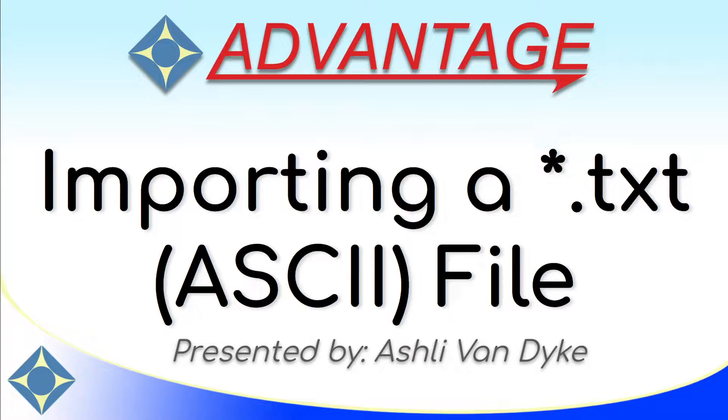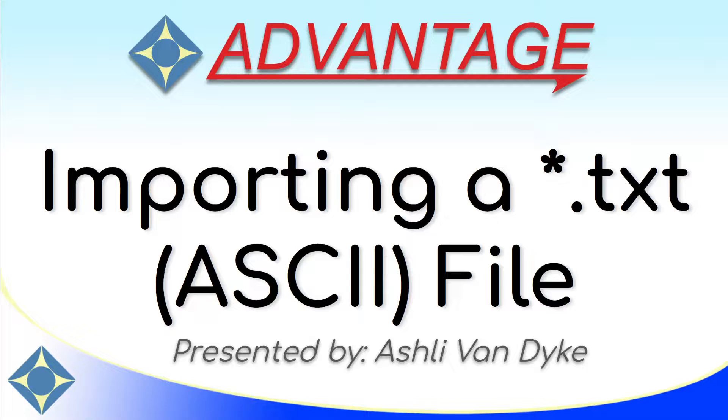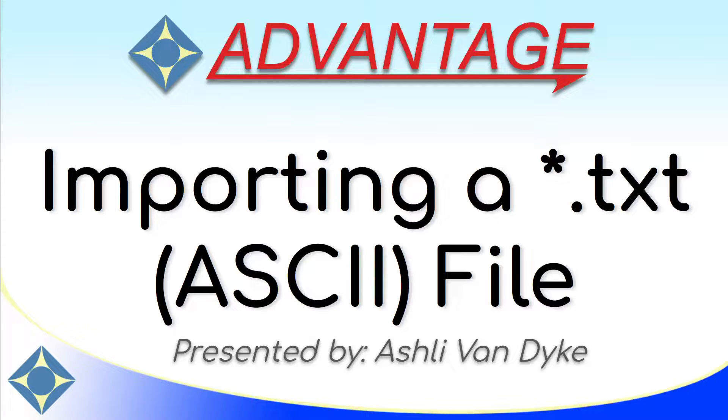Hello and thank you for watching. I'm Ashley Van Dyke with Advantage Software, and in today's video, importing a text or ASCII file, I'm going to show you how you can import a text or ASCII file into Eclipse.